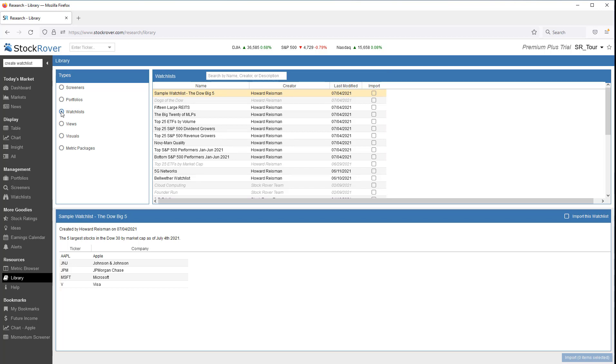Note that watchlists that have already been imported are lightly shaded, as we can see here with the Dogs of the Dow watchlist.